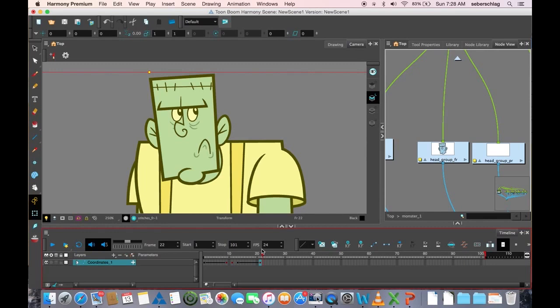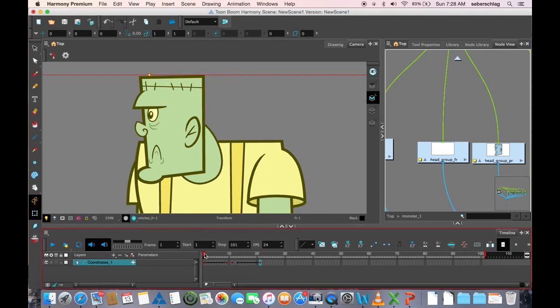Now normally what I like to do after that is put everything on twos, and I'm going to show you in the next video how to automate that.